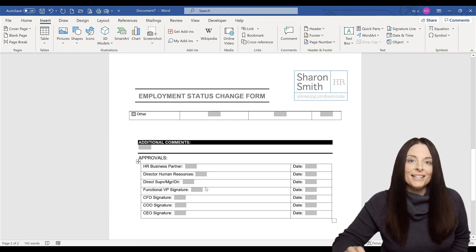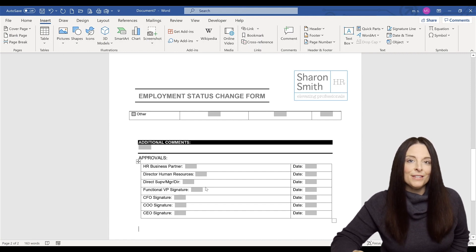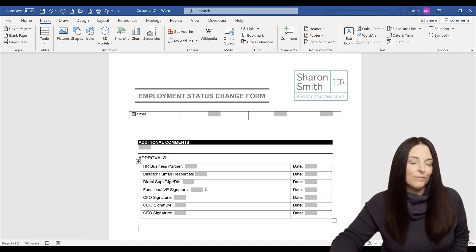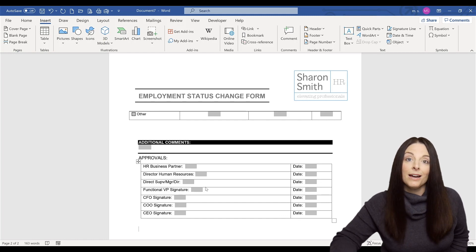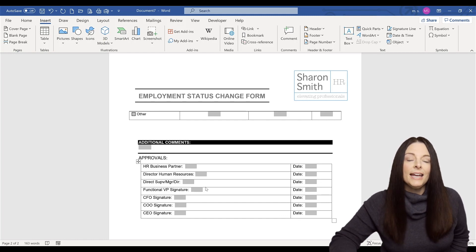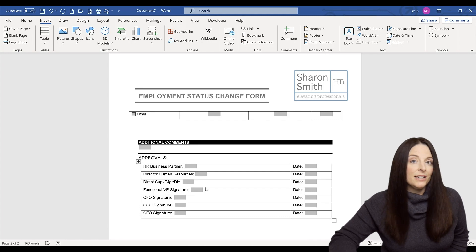You'll notice that it does insert a copy of the formatted form field. It retains some of the formatting of the form and it copies it into a new document. And this new document is not a protected document.